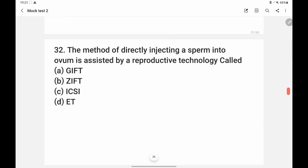The method of directly injecting sperm into the ovum is an assisted reproductive technology. There are many ARTs like GIFT, ICSI, and IVF. The specific technique of injecting sperm directly into the ovum is intracytoplasmic sperm injection (ICSI). So the answer is option C.